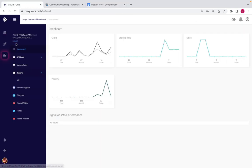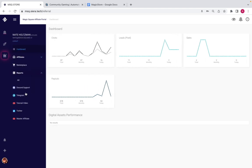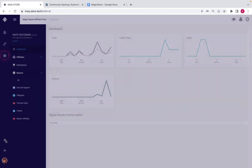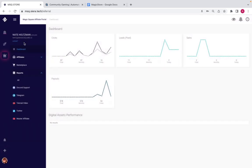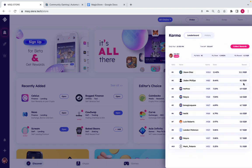So that solves problems three and four. Whether you're an influencer with a YouTube channel, Twitter, Instagram, or TikTok, you can refer people and earn money through your affiliate link and dashboard in the Magic Store. You can also see every important notification there.